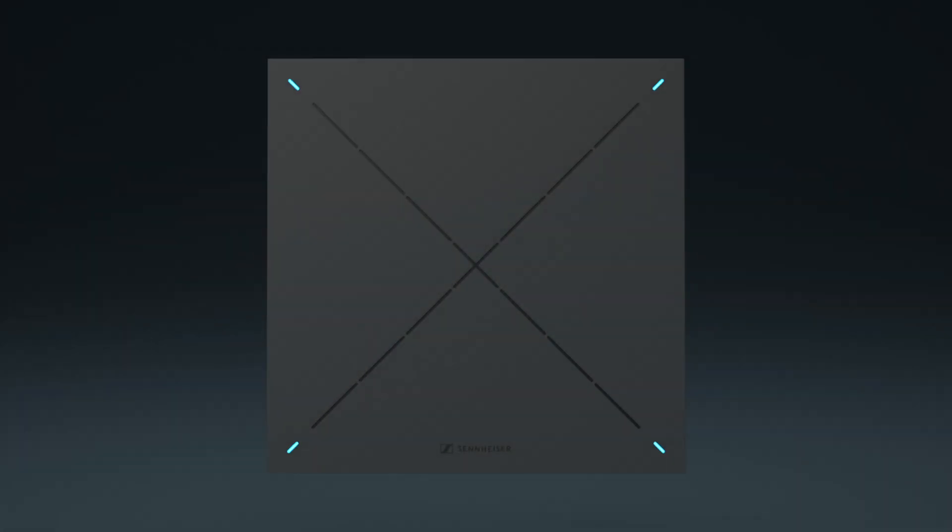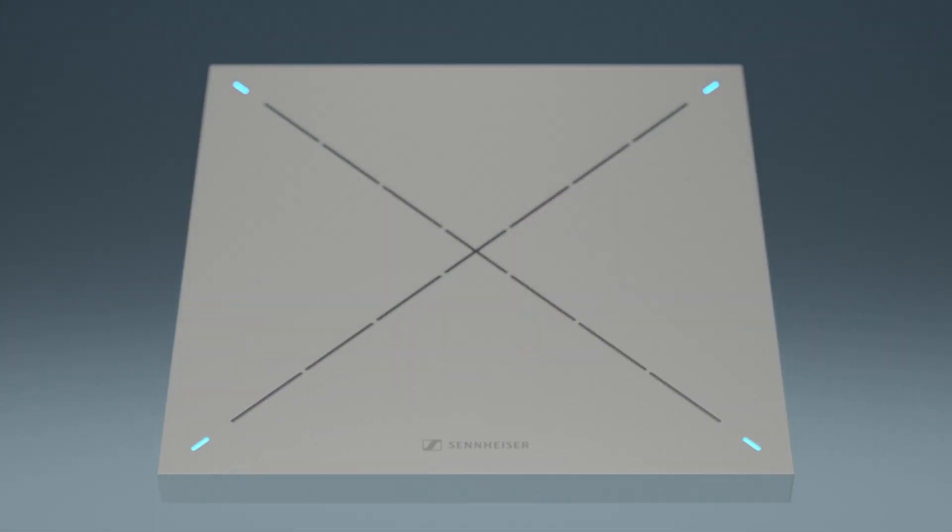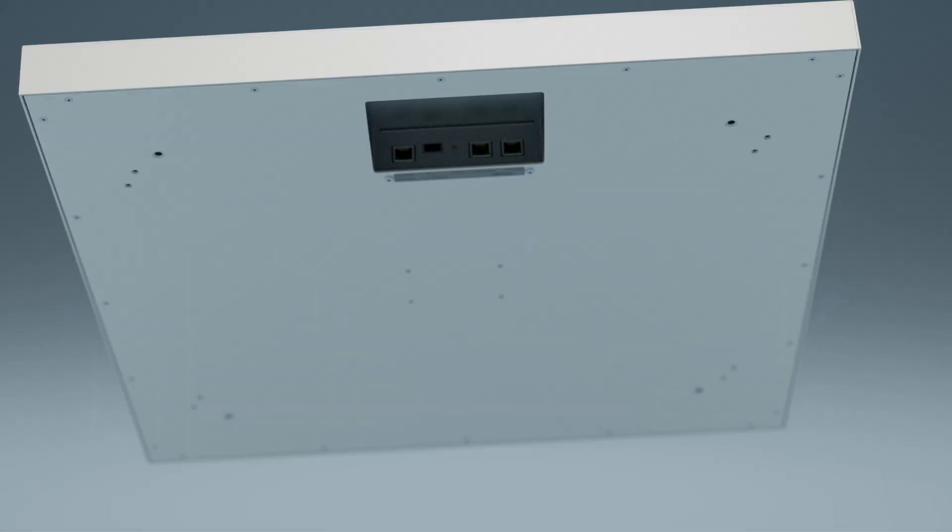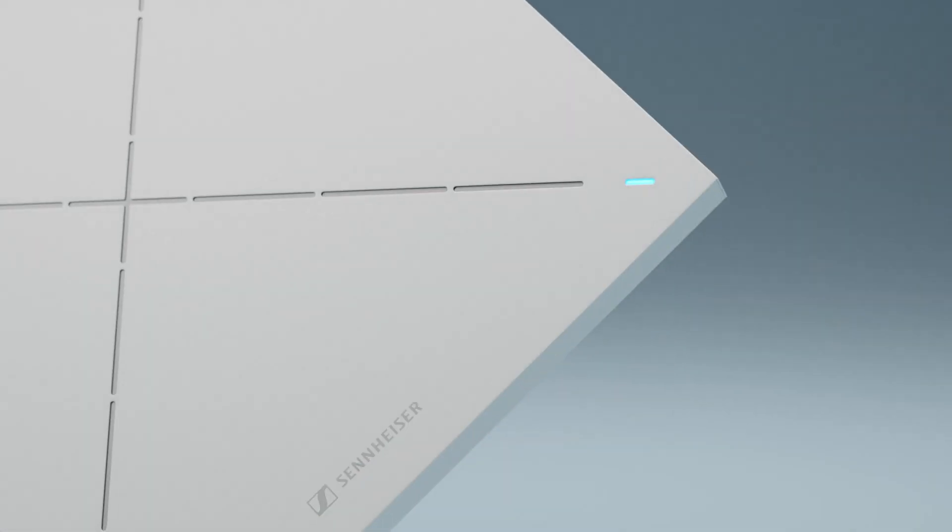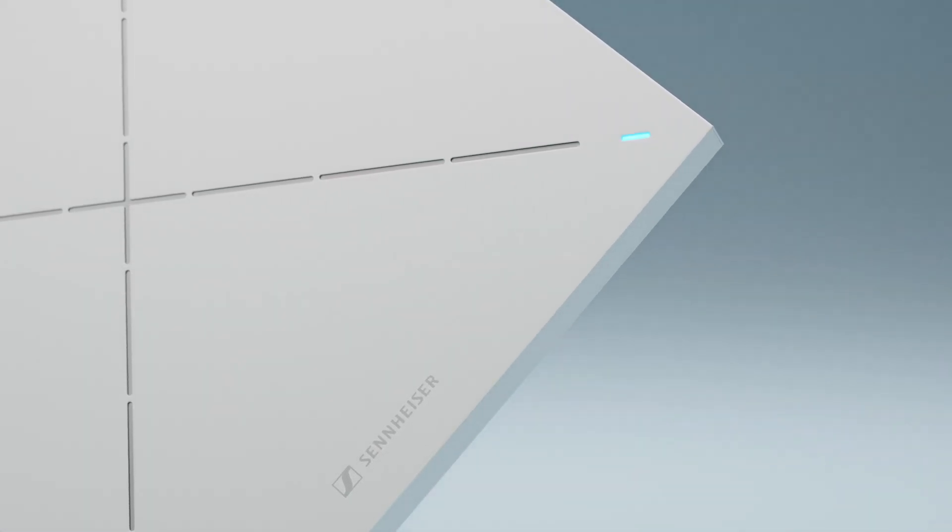The Team Connect Ceiling 2 microphone by Sennheiser is about to change the way you look at ceiling microphones. From its ease of use and installation to its advanced automatic beamforming technology.